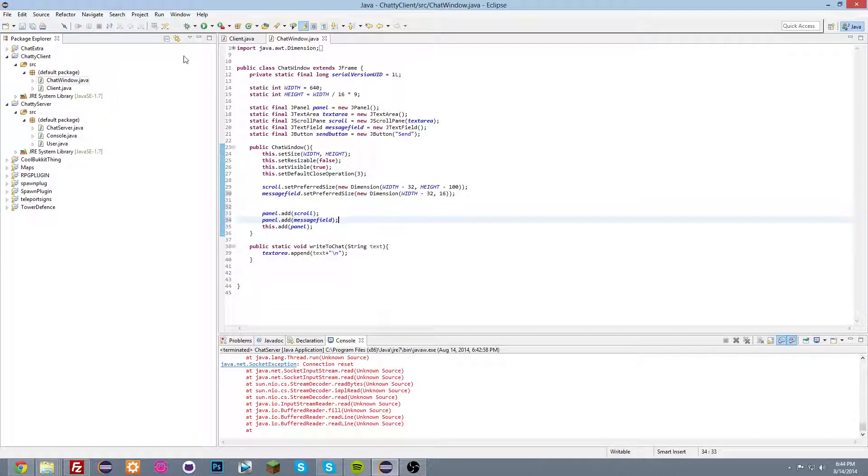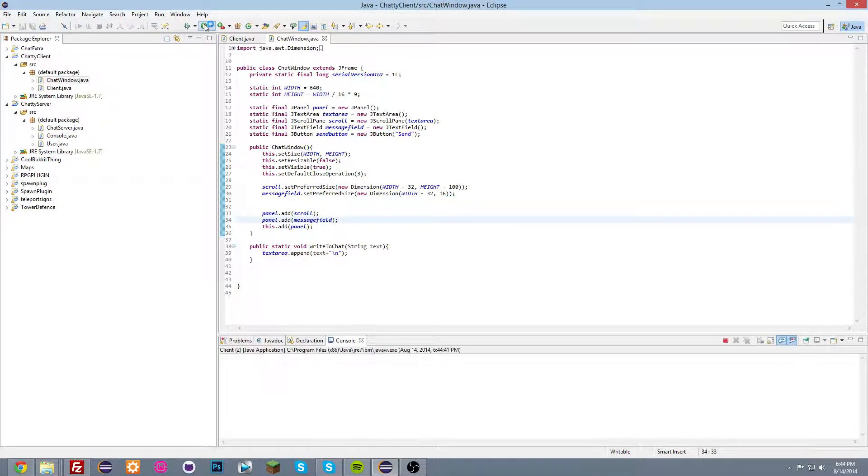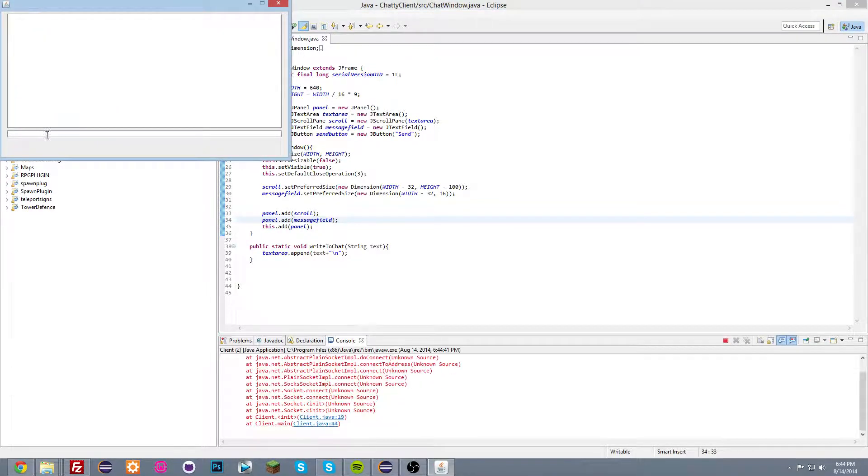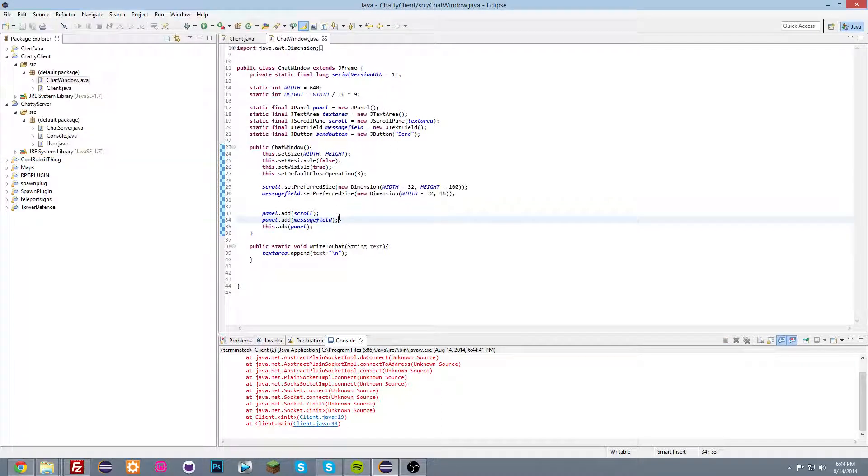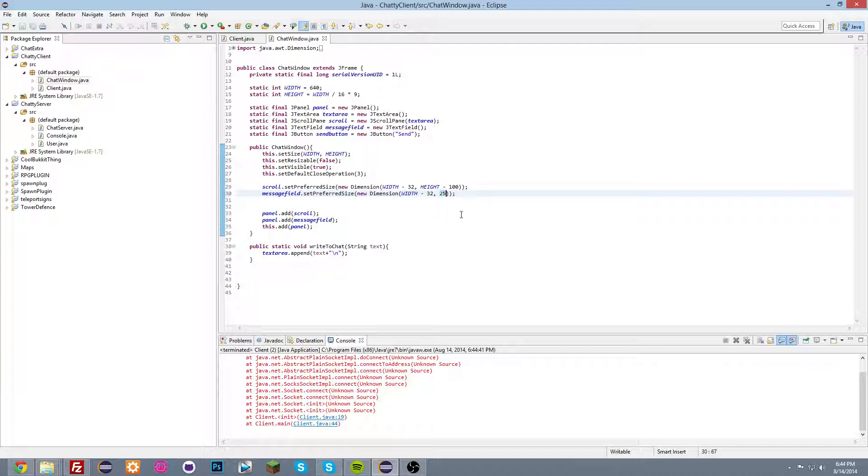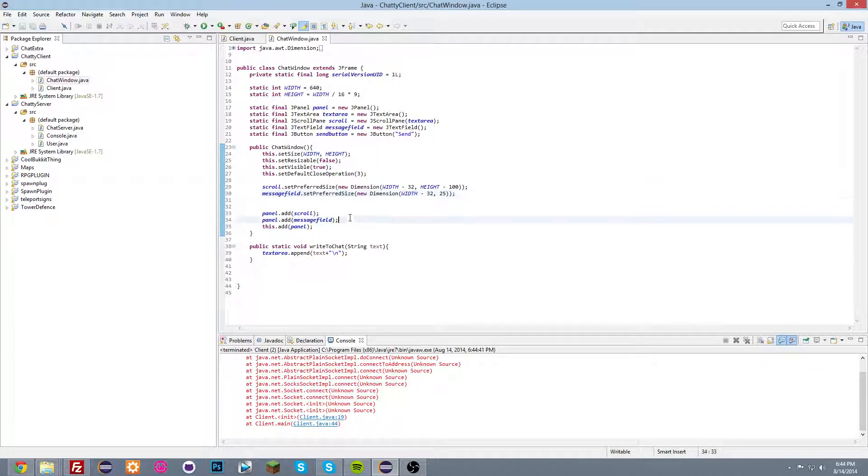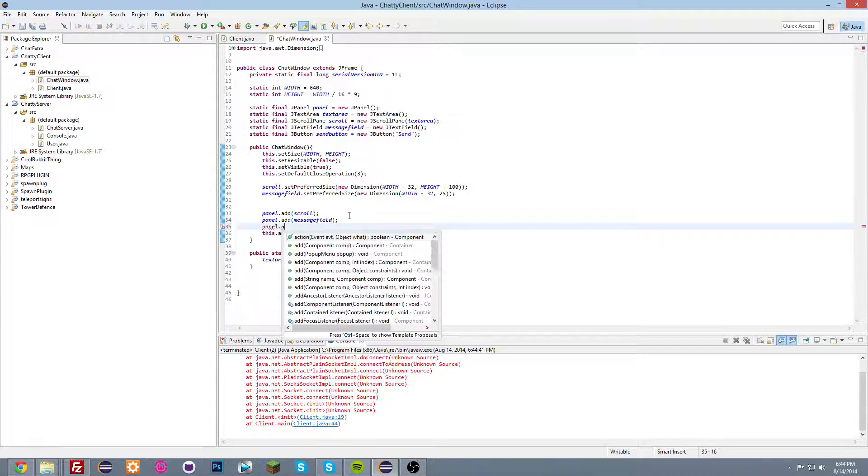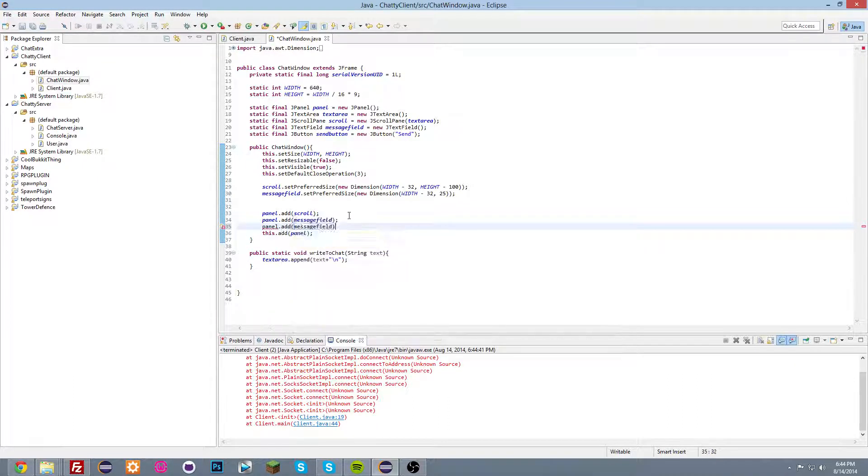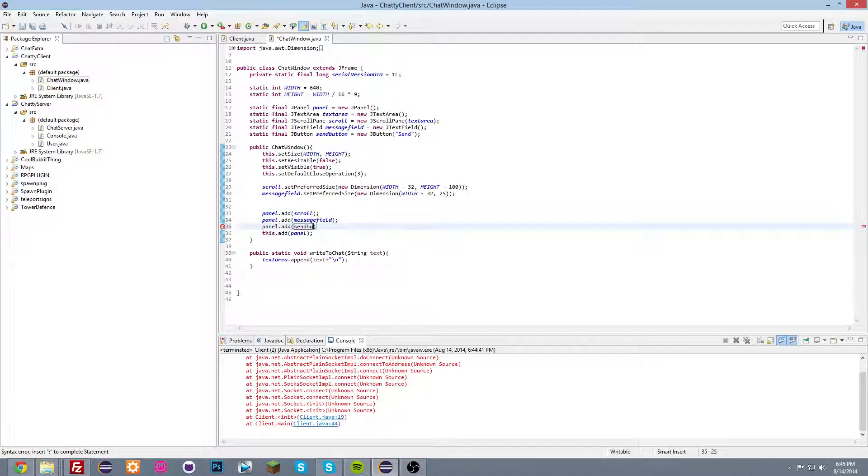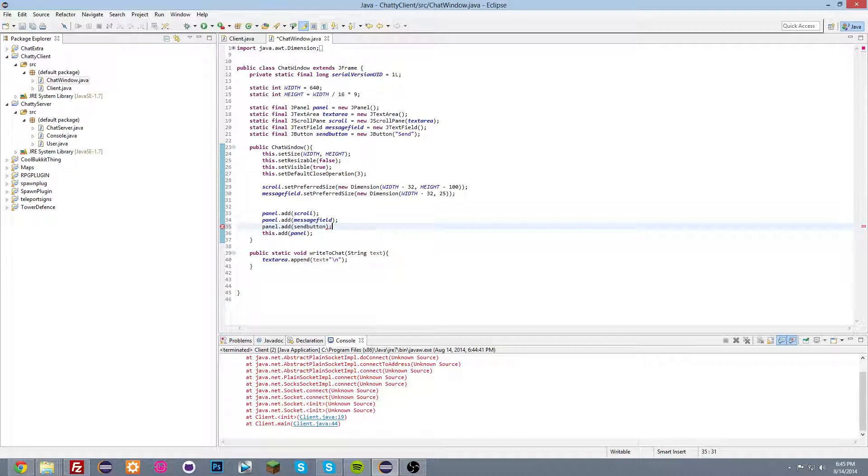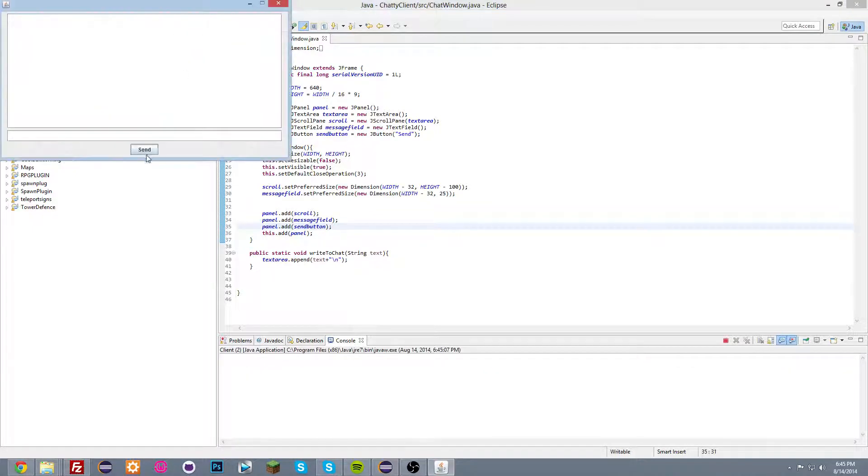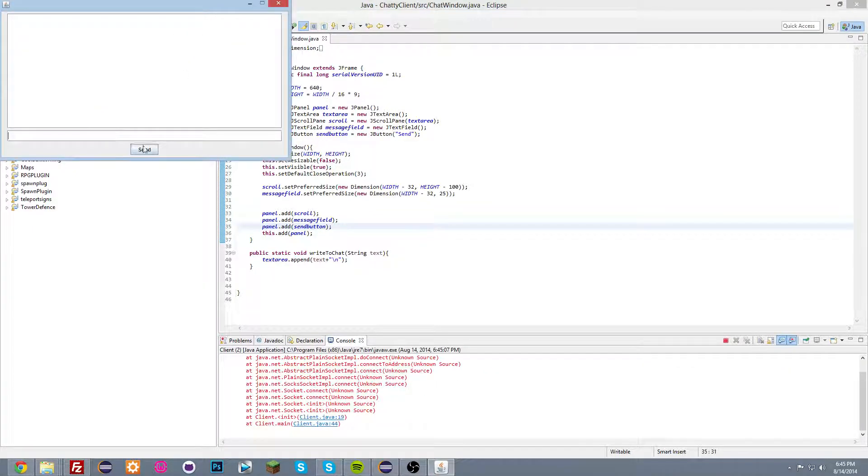So if we start the chat, we'll see that we have this here. And let's make it 32 actually. Or maybe 25 or something. I don't know. Okay. So now we're gonna do panel dot add, panel dot add message, send button. So if we start this, this is what we should see. And we're gonna add another thing here.